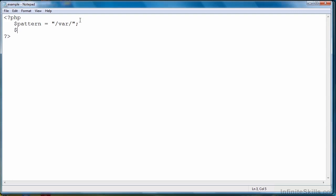Next we'll provide a string to evaluate. Here's a JavaScript line of code. So we'll be looking for the pattern in that string.